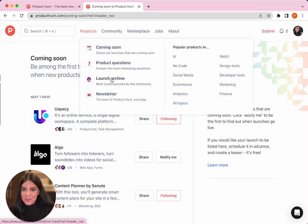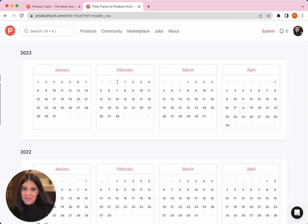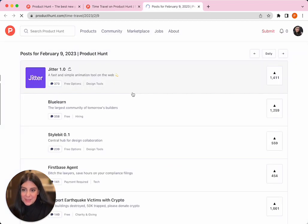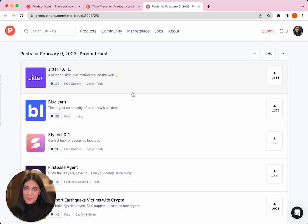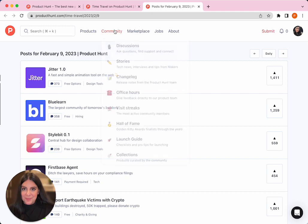This is my favorite section, the launch archive where you can go back to any specific date and see a list of all the top launches for that particular day. I think this is a great place for makers to get inspiration and see what other top makers did for their launches.